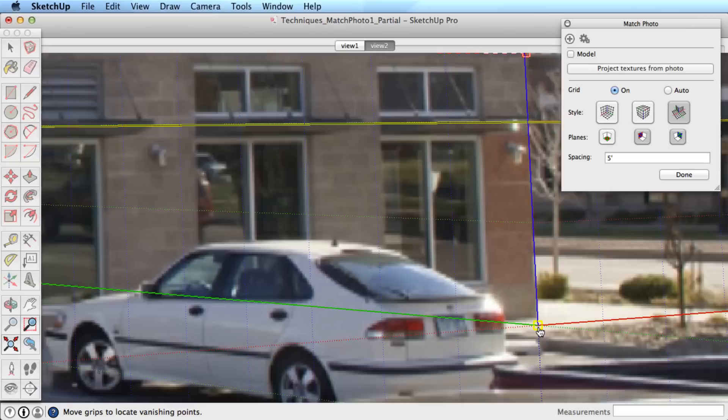Then move the axis origin to the same location that we had established from the last photo. It was over here at this corner.